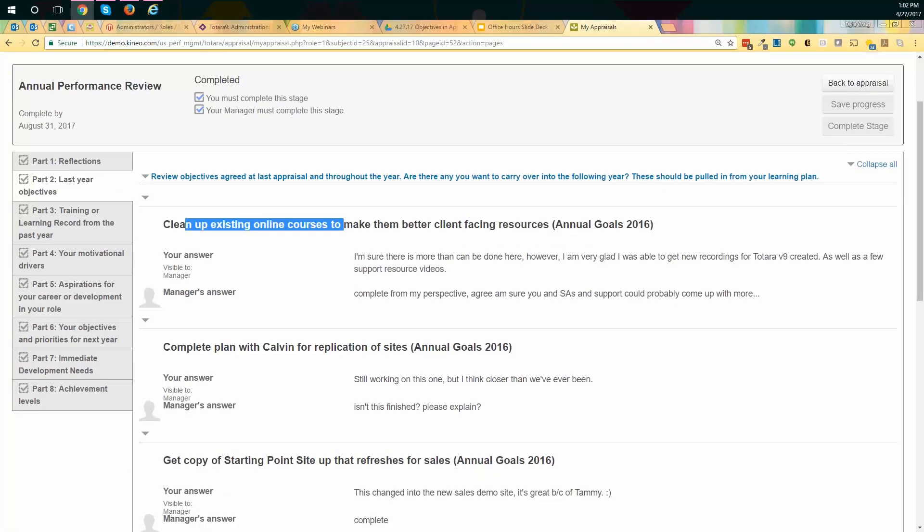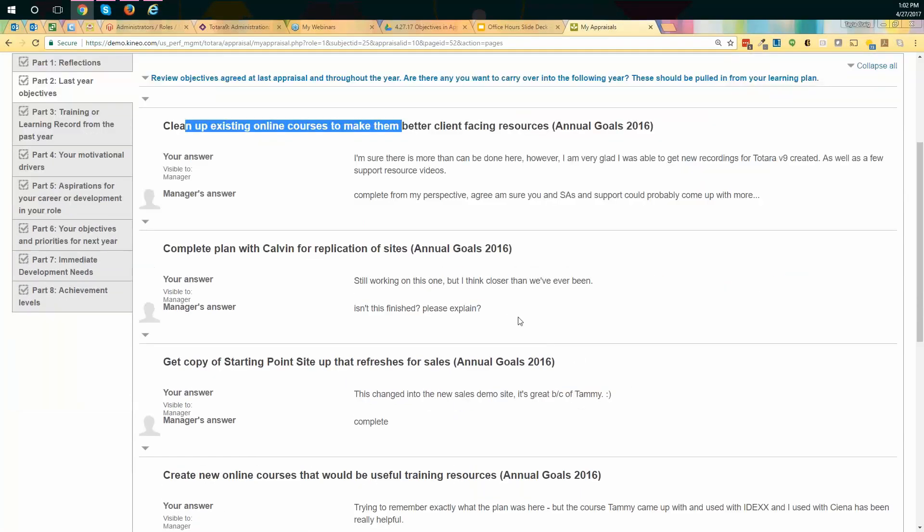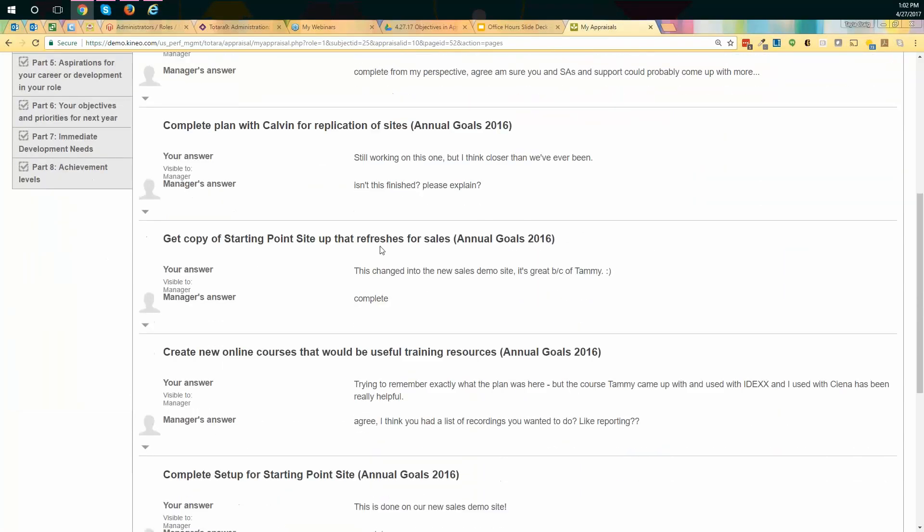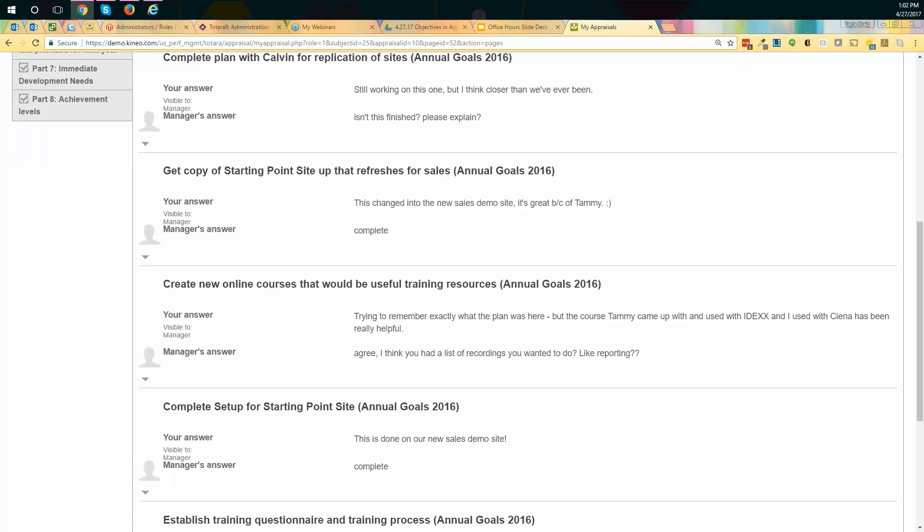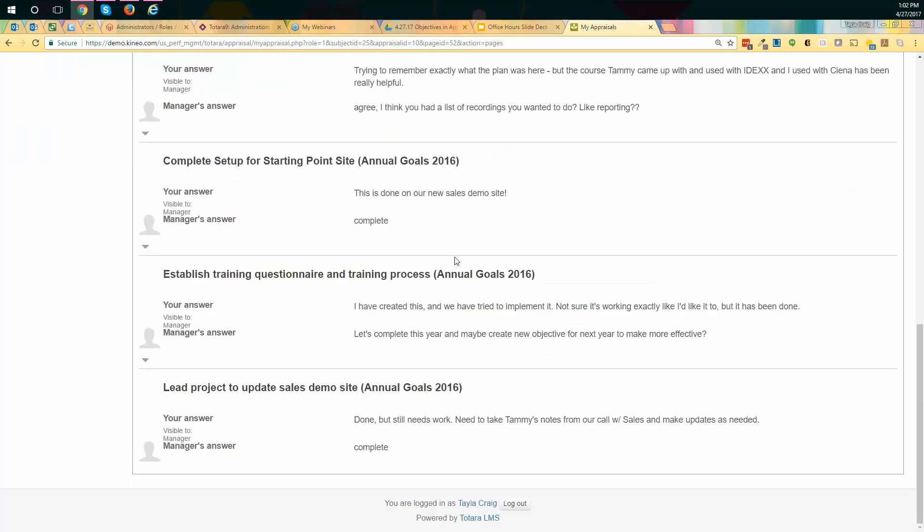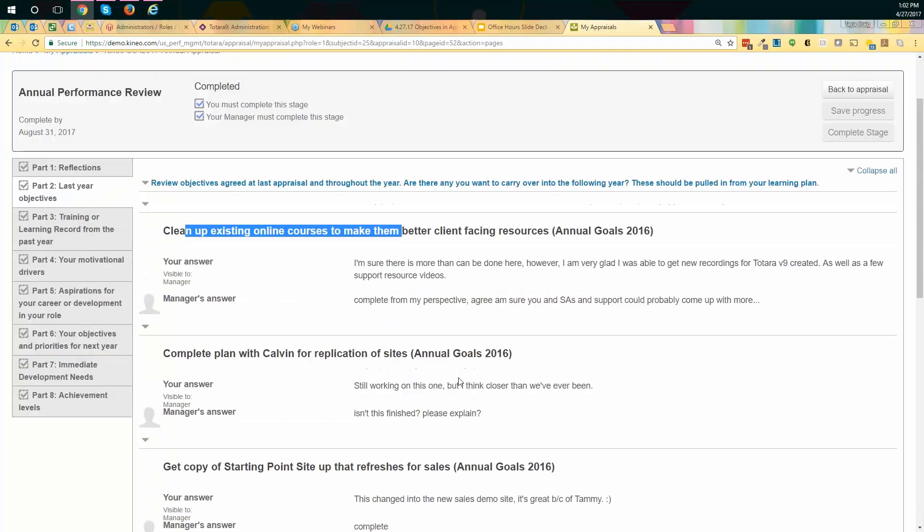And here are some of my objectives, some of my goals that I had for myself with myself and my manager. So completing the setup for a starting point site. When I was done, we created a different site. Established training questionnaire. We've been working on that, all that good stuff. So these were some of my objectives that I was really interested in bringing back up, letting my manager know I've completed this, or I haven't finished it, or this is what's going on. So that's how we utilize it here internally.